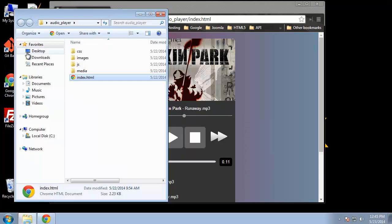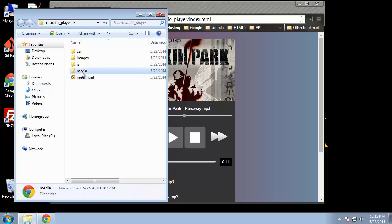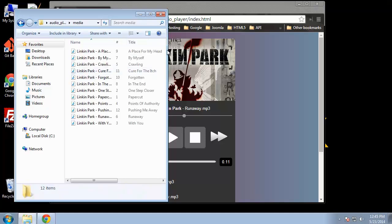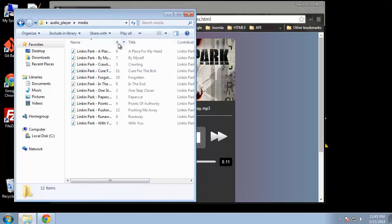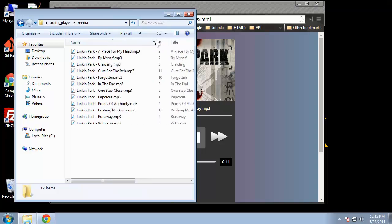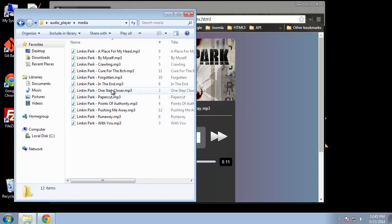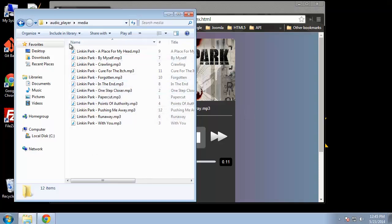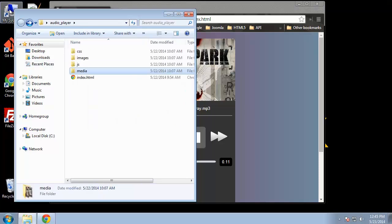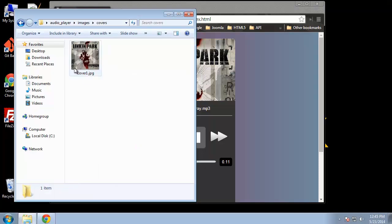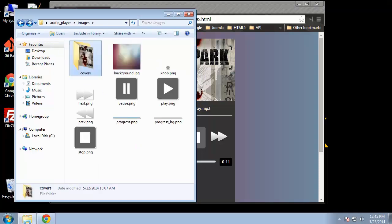Let's take a look at the file structure. It's pretty simple. First of all we have a media folder and inside there are our songs. This is basically all from the same album. It doesn't have to be. This will work fine if you want to have other bands or whatever, different covers and stuff as well. The images folder is where we have our covers folder. We only have one in there right now. And then we have our user interface images.